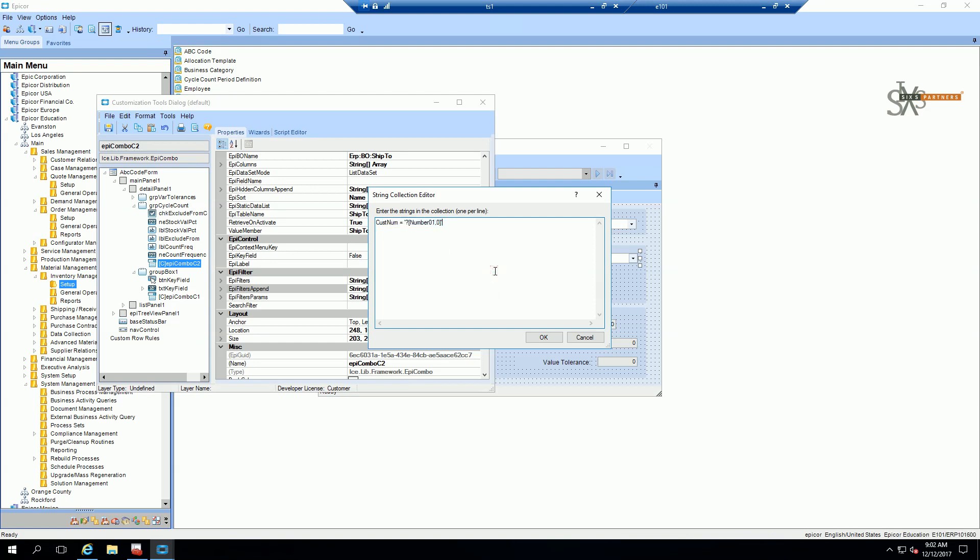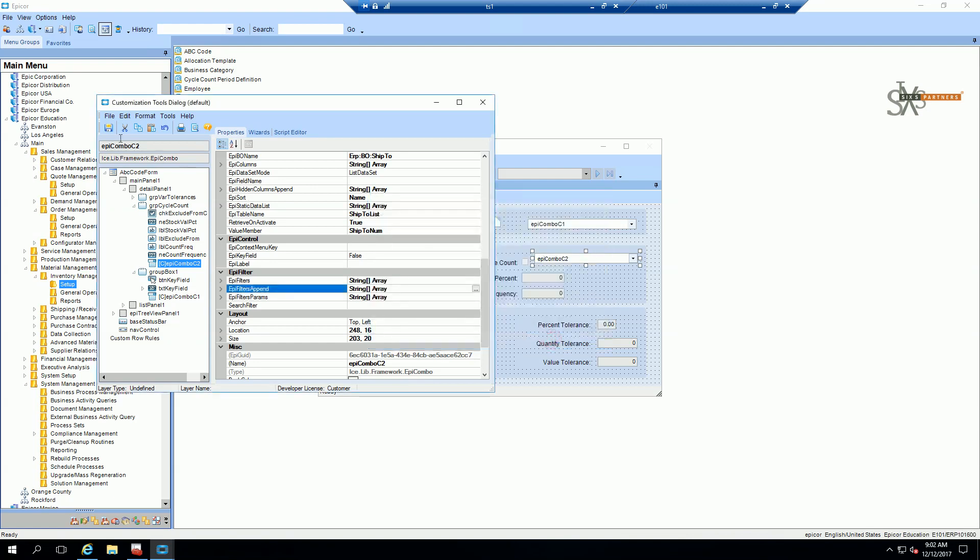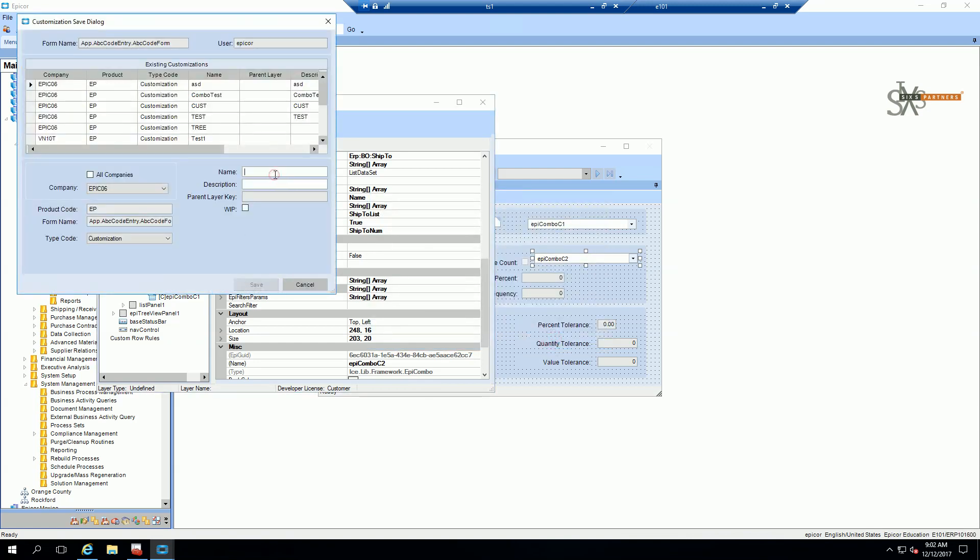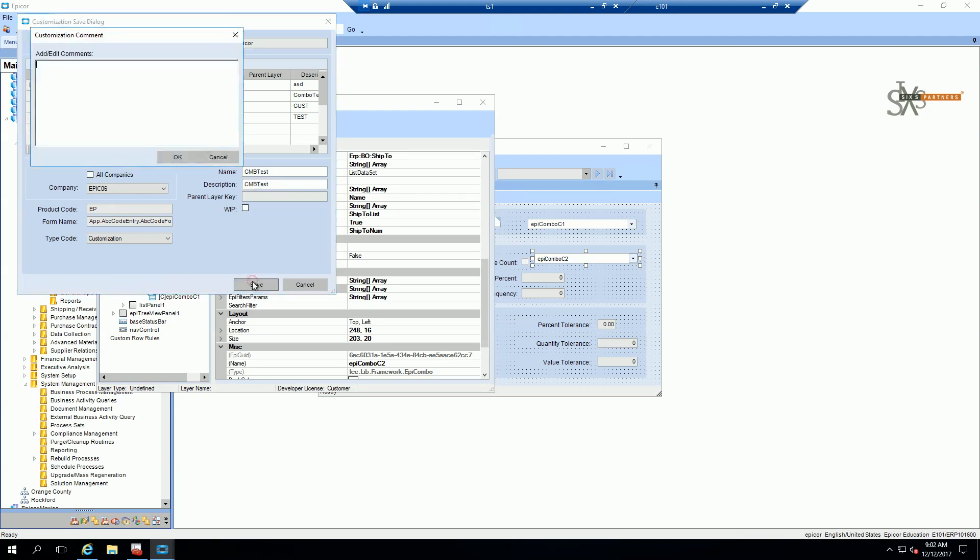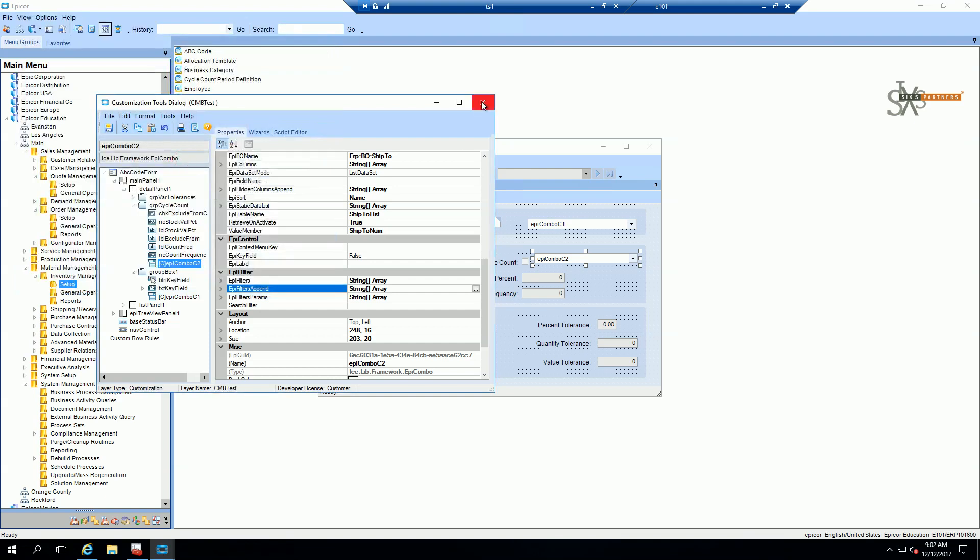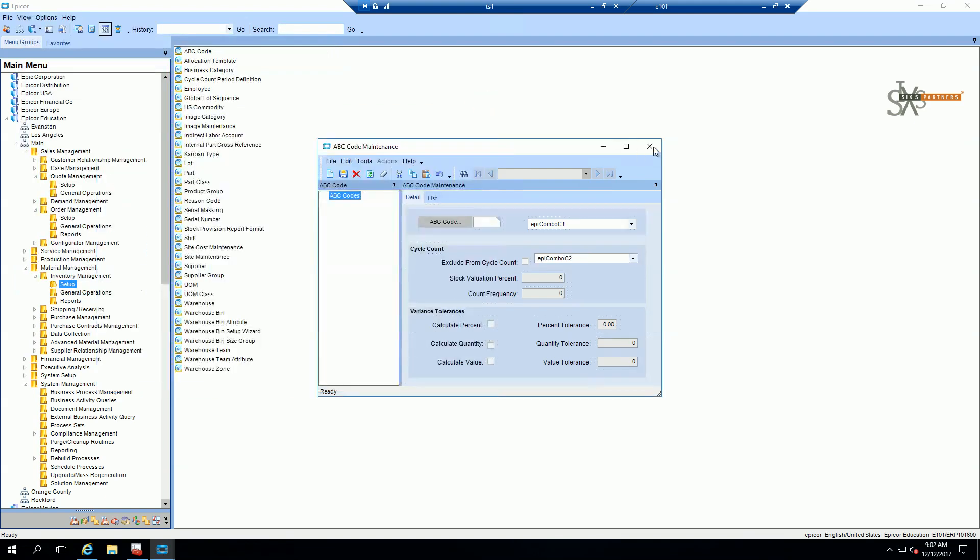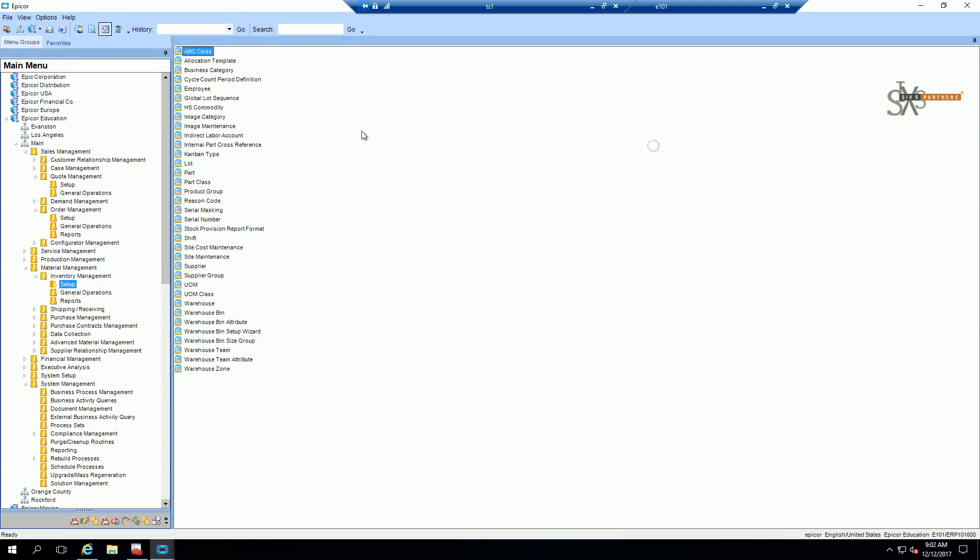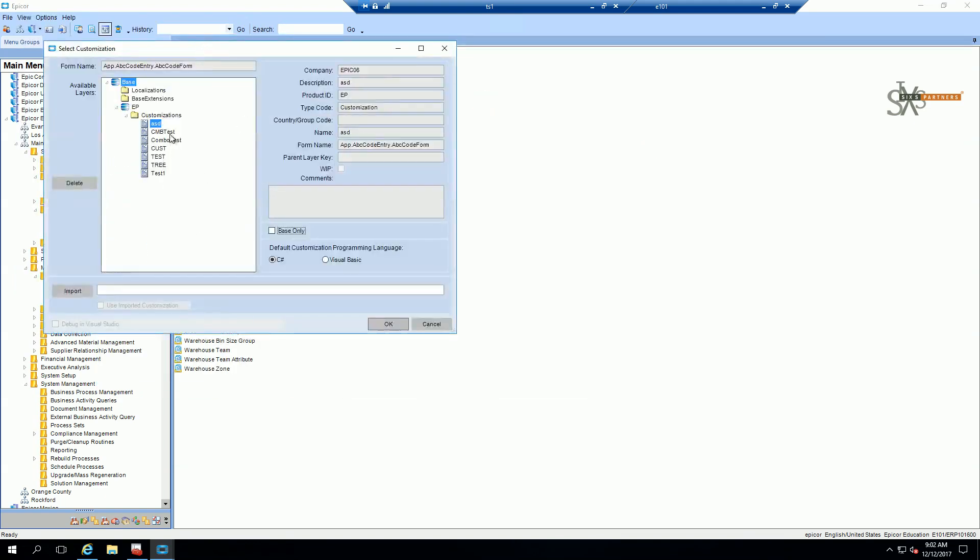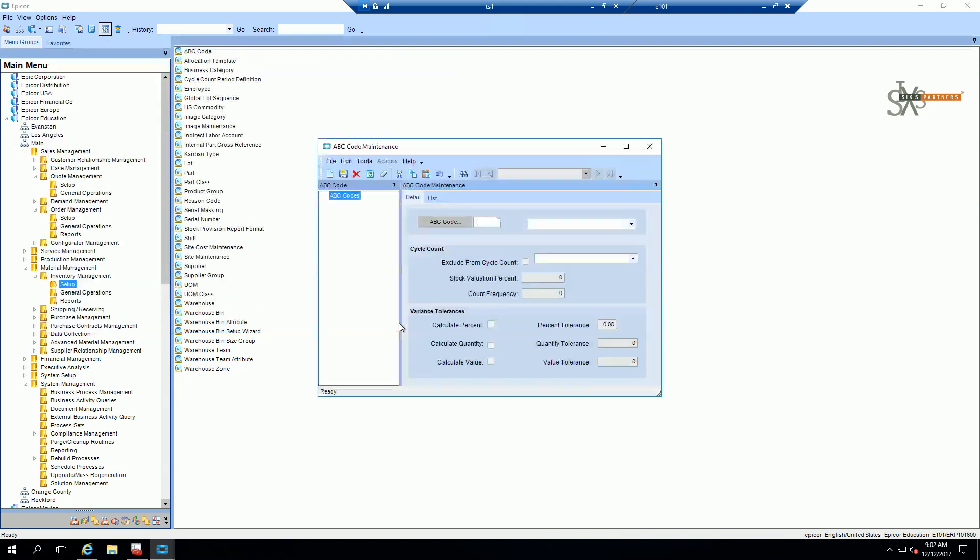Okay, so we're going to hit OK there and hit save. And we're going to say CMB test. And close that.